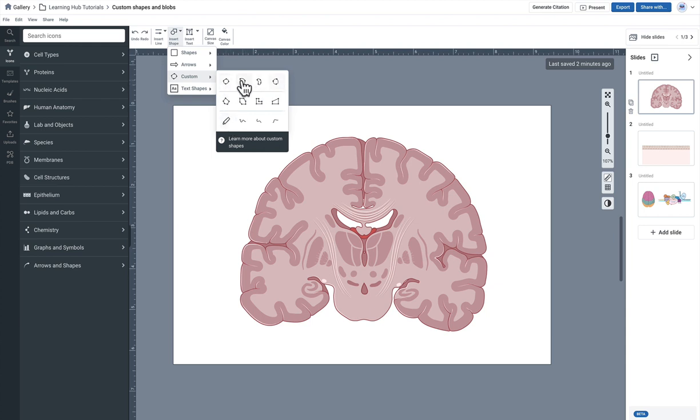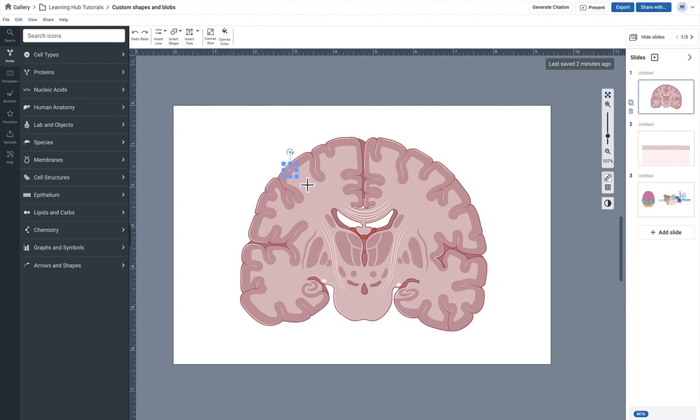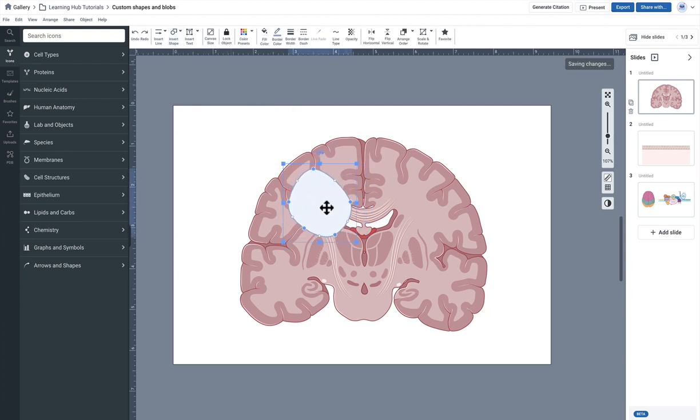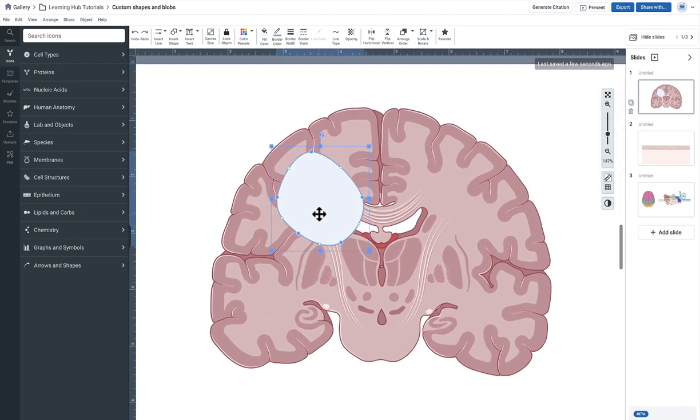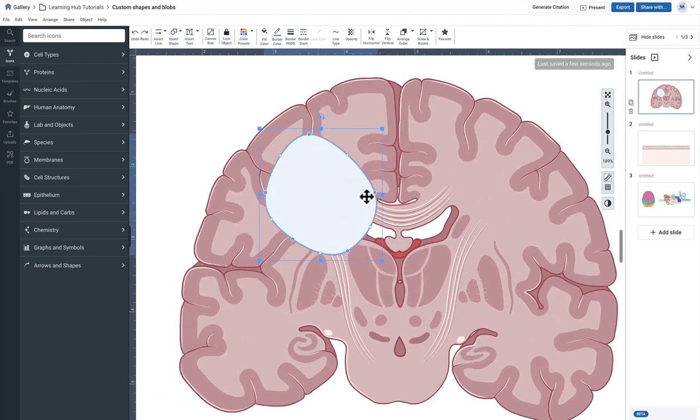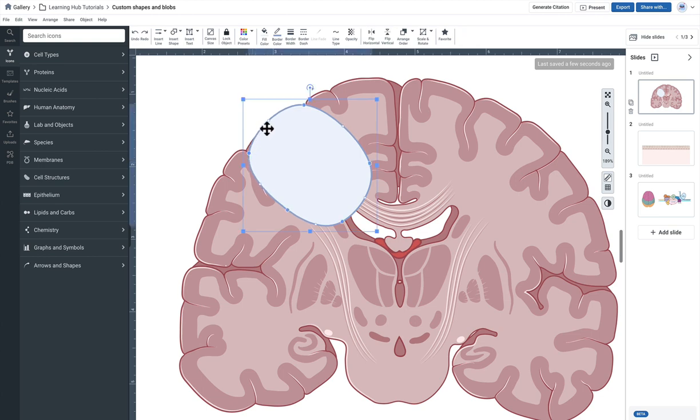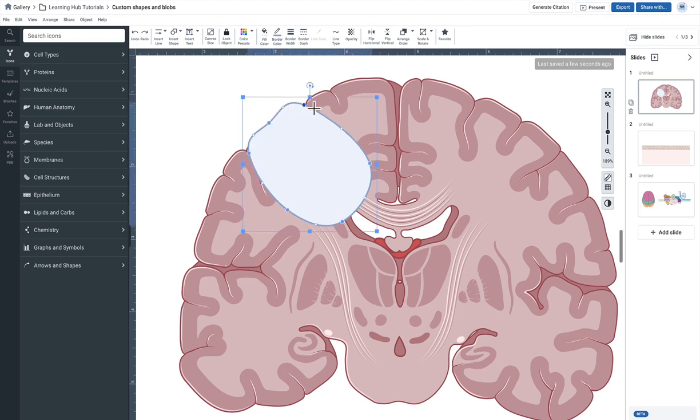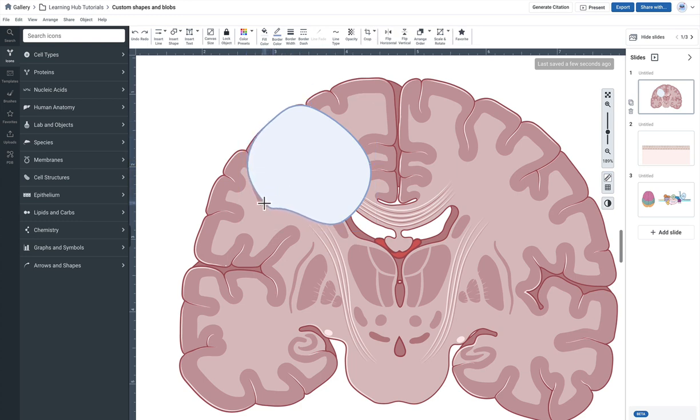So let me start with this bean or blob shape tool up here. I'm gonna click down on any one of these. They're really all the same object, they're just pre-shaped in different ways. So I'll click the first one and just drag over any object that you'd like to highlight. And the nice thing about the blob shape is that you can kind of mold it kind of like Play-Doh or clay. You can shape it to the shape that you like.